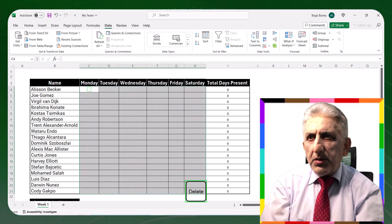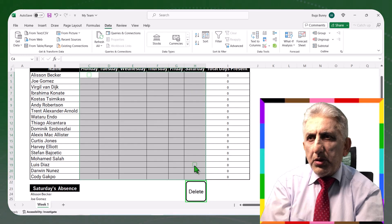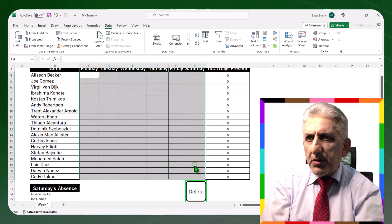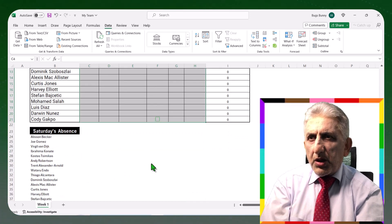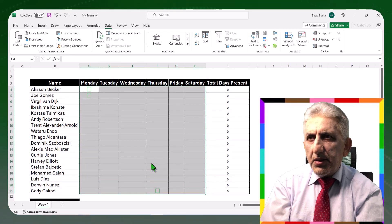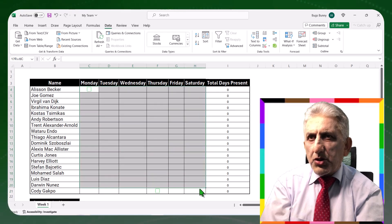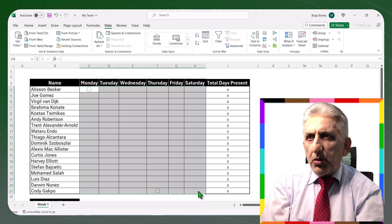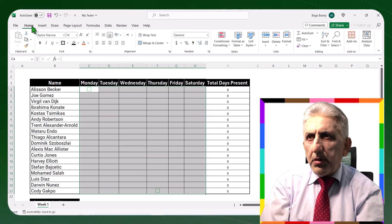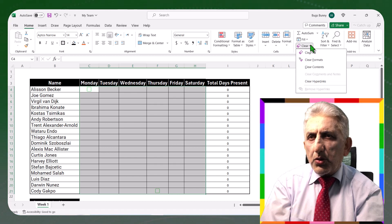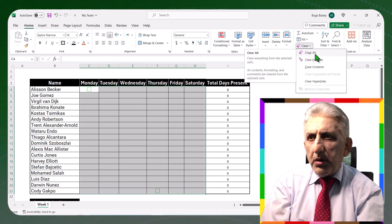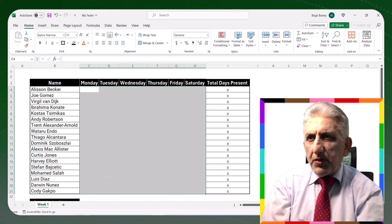Now let me delete. See, I deleted from the keyboard but nothing was deleted — the checkboxes are still there. To delete the checkboxes, you need to highlight all the cells with the checkboxes and go to Home. Go to Clear, then Clear All. Now they are cleared — I don't have any checkboxes.